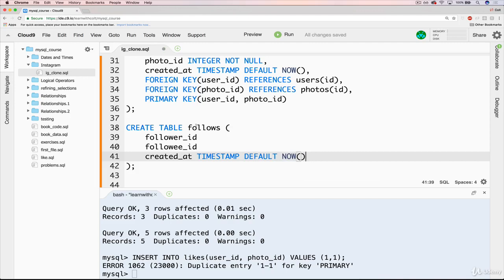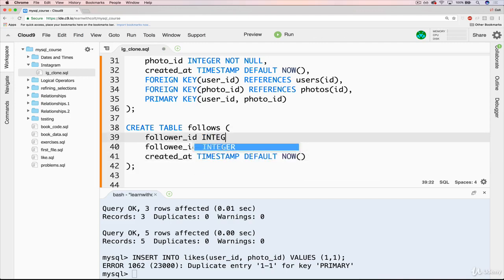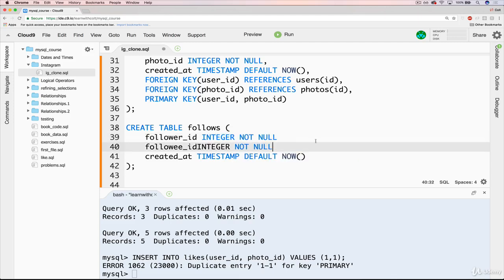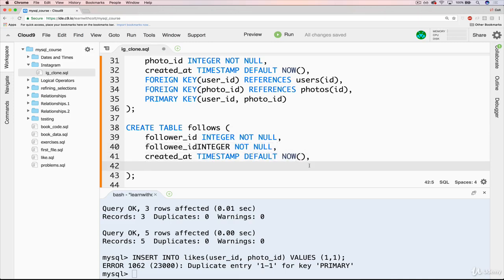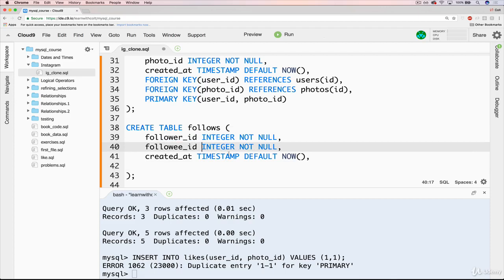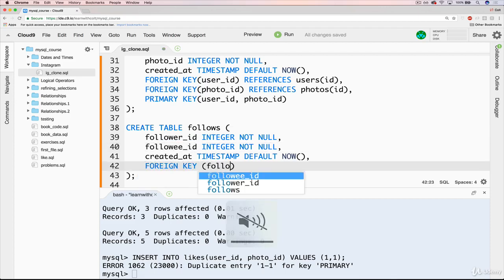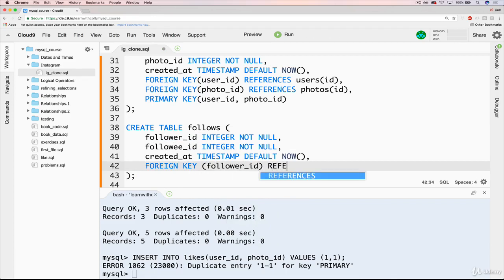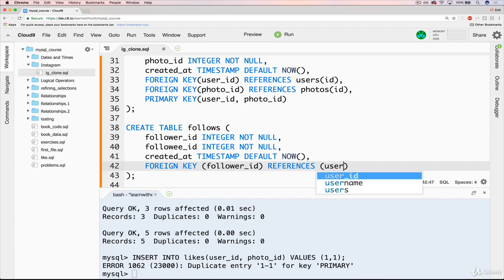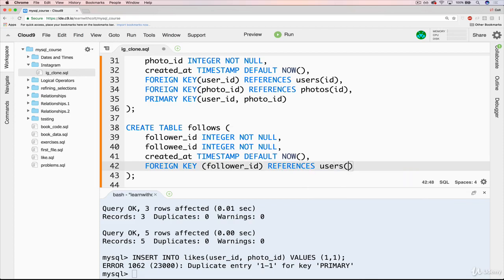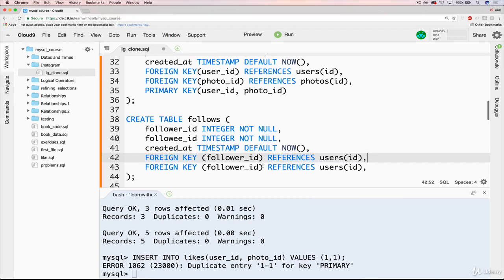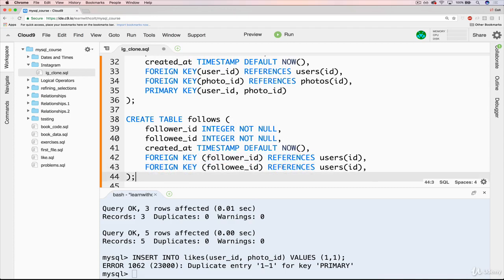Then we've got follower_id and followee_id are both integers. We don't want them to be null. Just copy that on over, put our commas there. And now we also need to officially declare these as foreign keys. So that would be foreign key follower_id references users id. And we can just duplicate that line and just change followee_id. It also references users id.